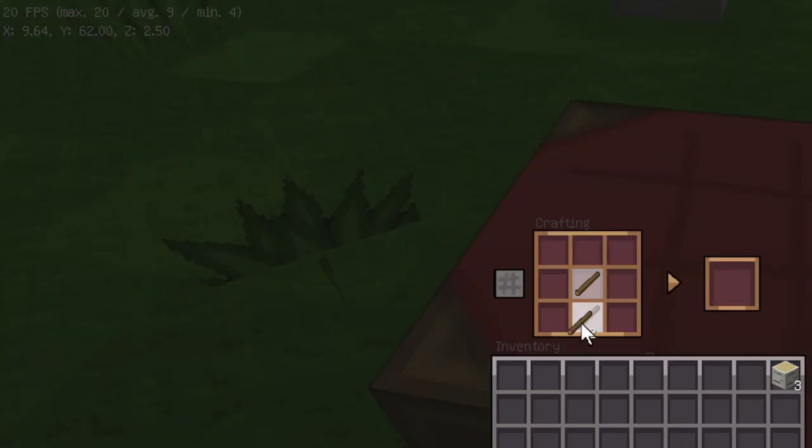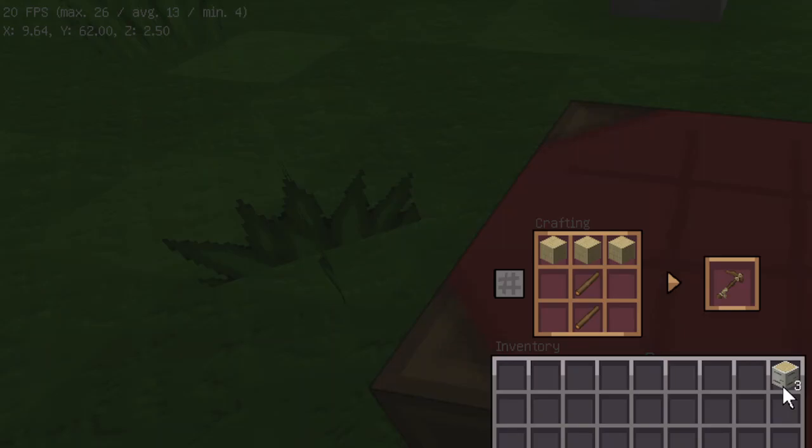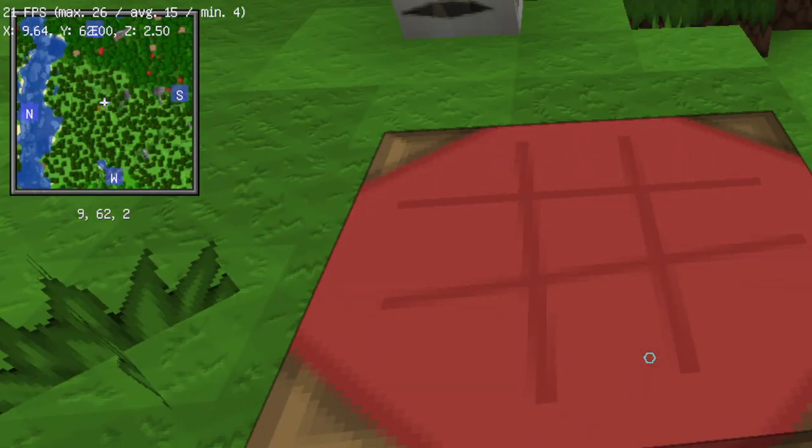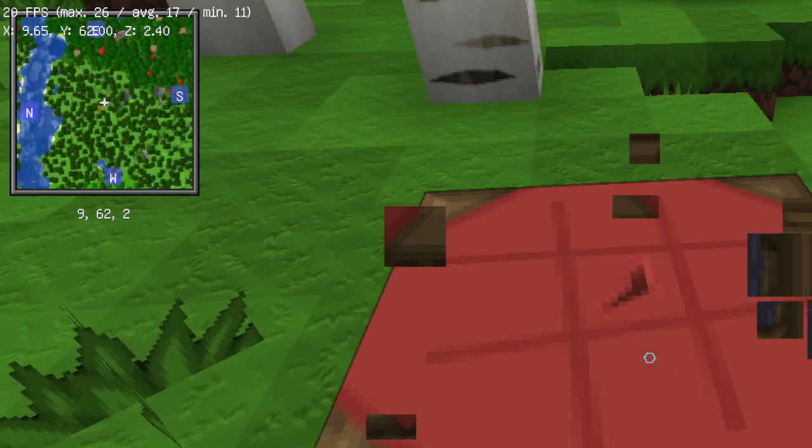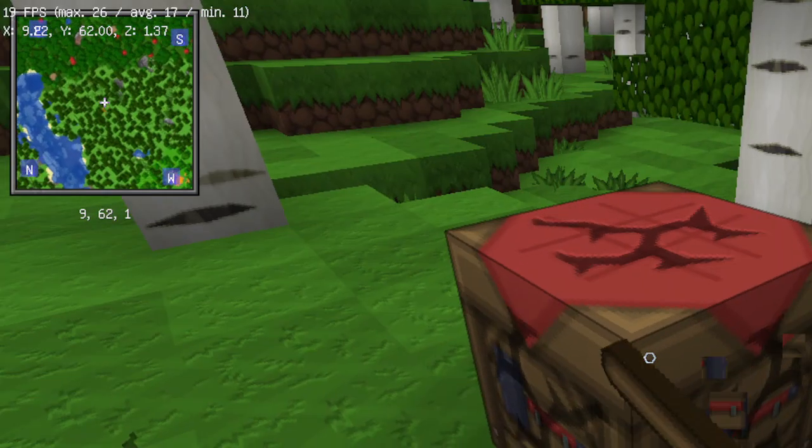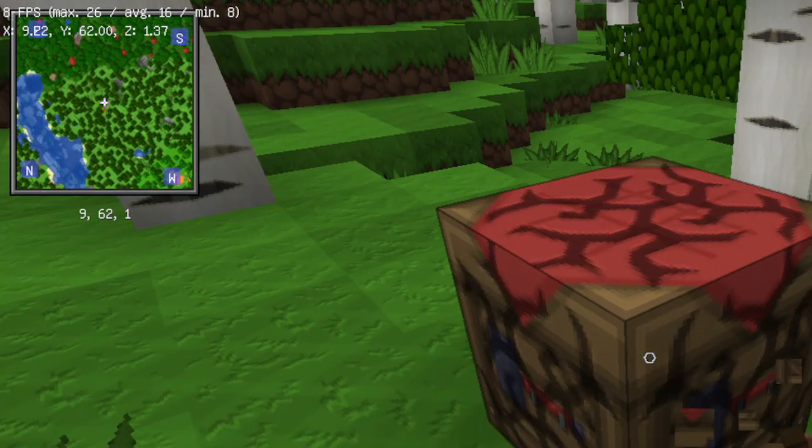Wooden pickaxe because it's the first thing you should craft. If you craft anything else first, you're not playing the game.